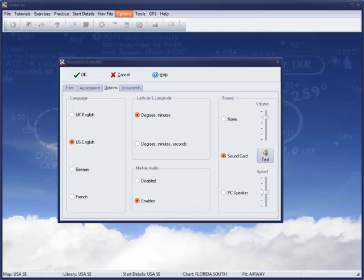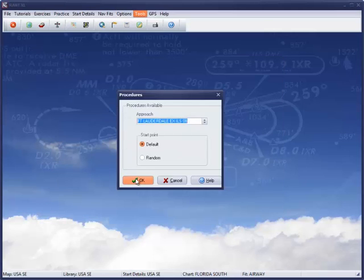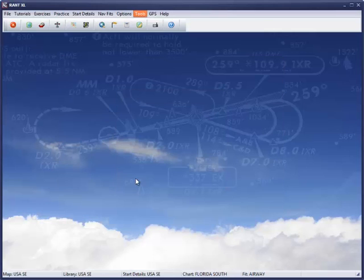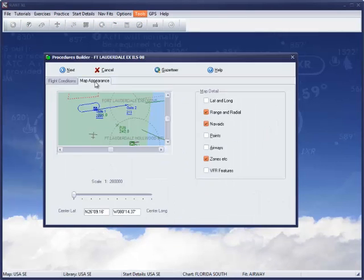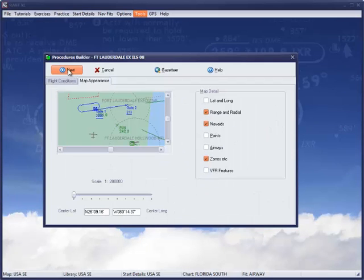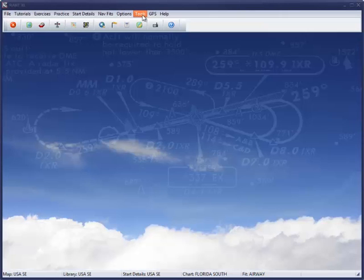RANT has got some really powerful tools, which we'll look at in a later video, but this will give you a taste. The Procedures Builder allows you to replicate any Arrival, Approach or Departure plate not covered by RANT.